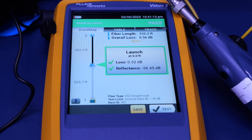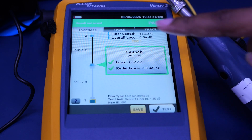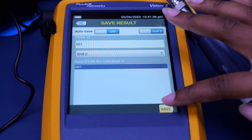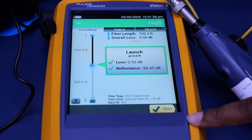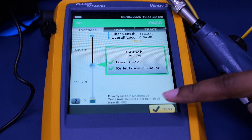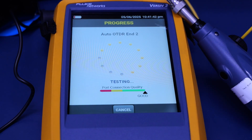And it passes. You can then save the test. After you save, you can retest your next cable or retest the second end.